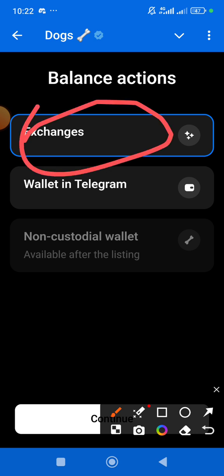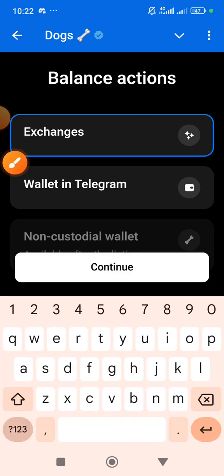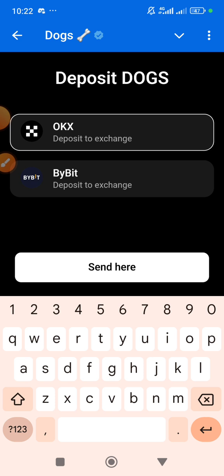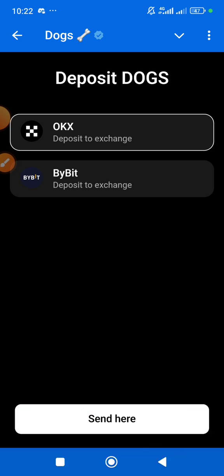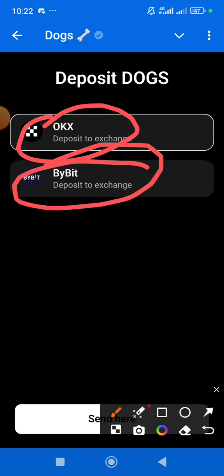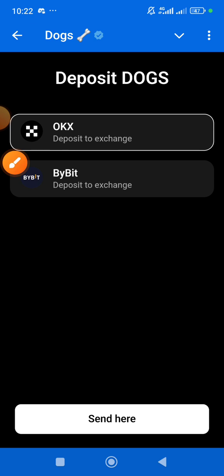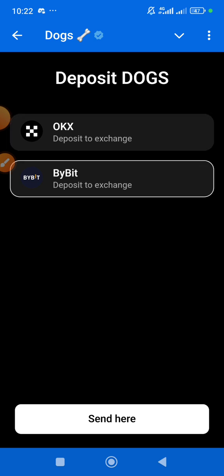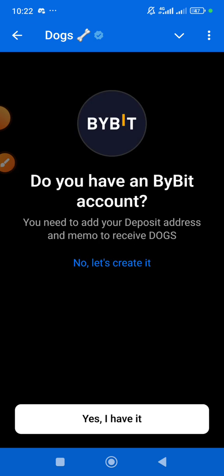As for me, I want to use an exchange, so I'll click the Continue button. Once you click Continue you have two options: OKX or Bybit. Here in Nigeria, OKX is discontinuing their services — they have sent letters asking users to withdraw their assets from the exchange. So I will not use OKX.